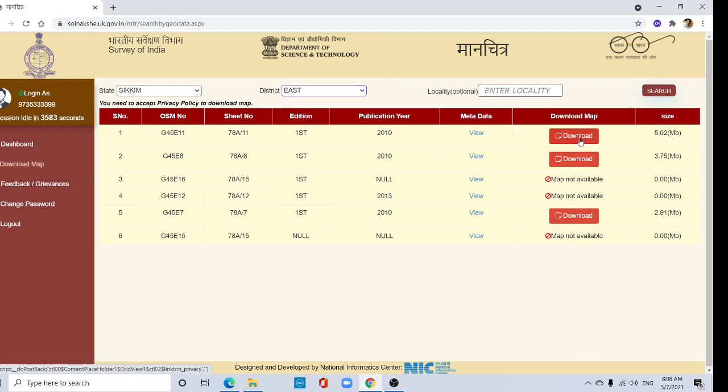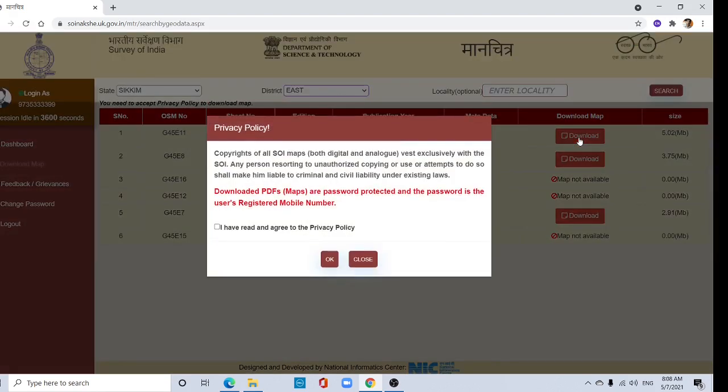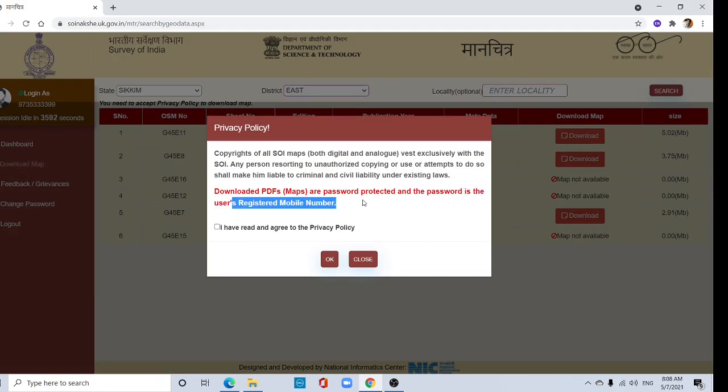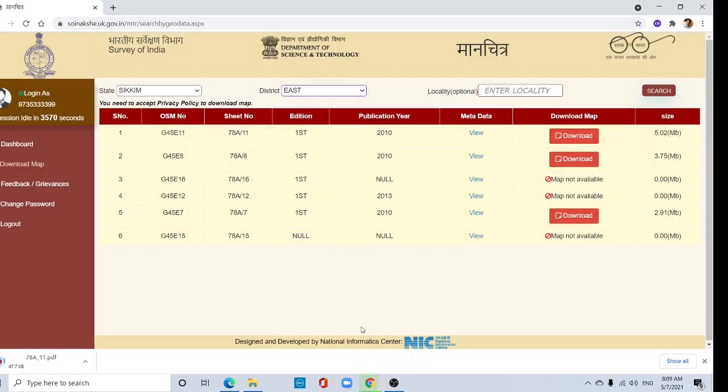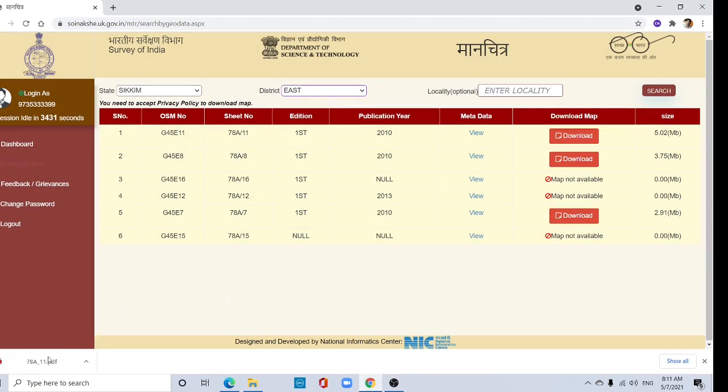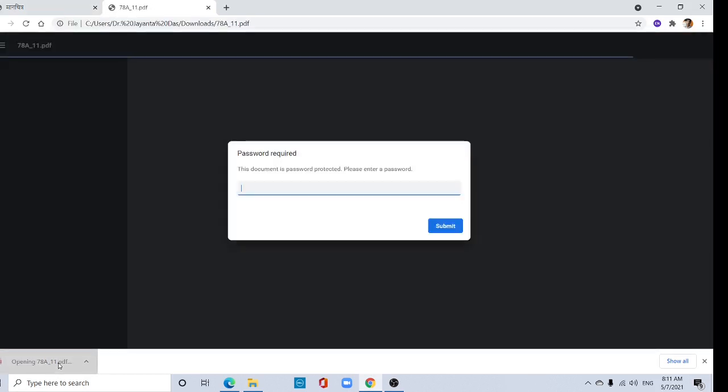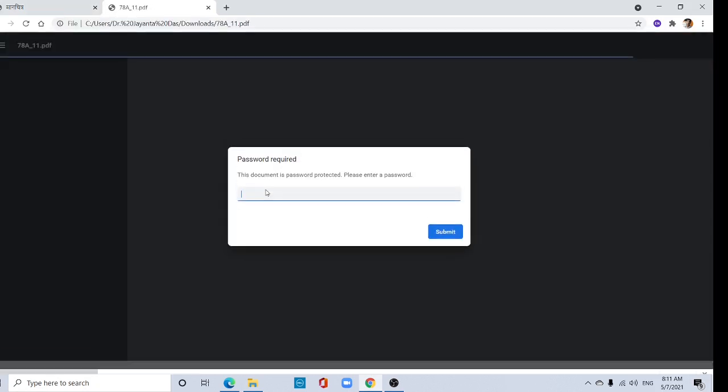Just click here. See, it's password protected and the password is your registered mobile number. It is about 5.0 MB. See, download started here. Now download completed, click here. It asks the password.